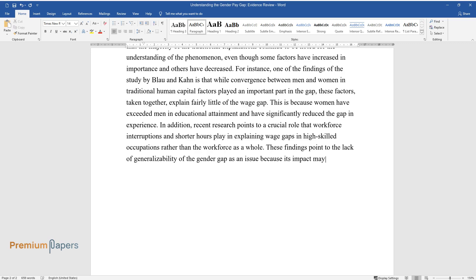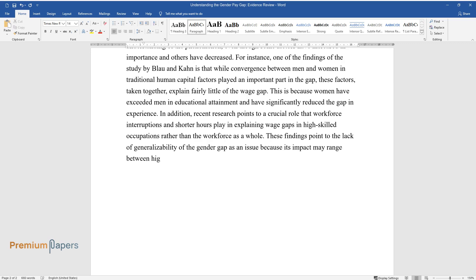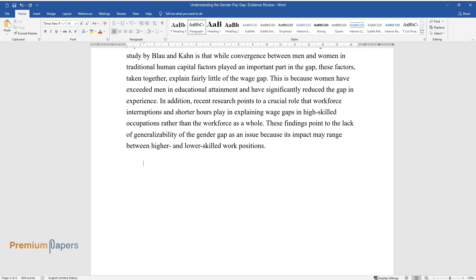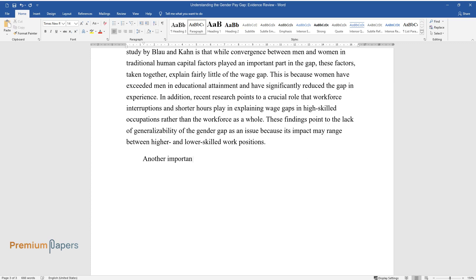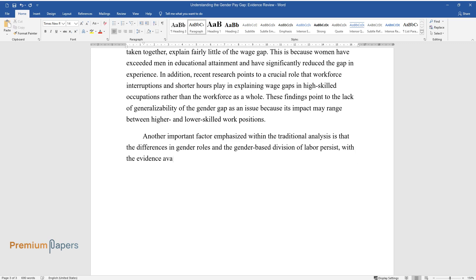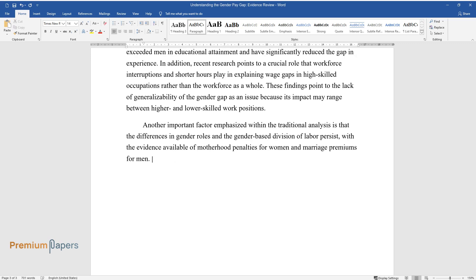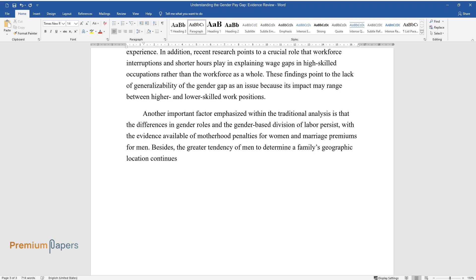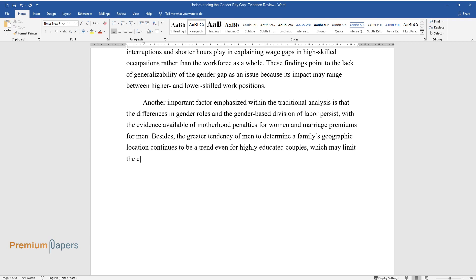These findings point to the lack of generalizability of the gender gap as an issue because its impact may range between higher and lower skilled work positions. Another important factor emphasized within the traditional analysis is that differences in gender roles and the gender-based division of labor persist, with evidence available of motherhood penalties for women and marriage premiums for men. Besides, the greater tendency of men to determine a family's geographic location continues to be a trend even for highly educated couples, which may limit the choice of work position for a woman.